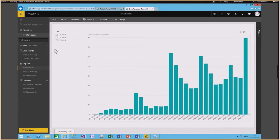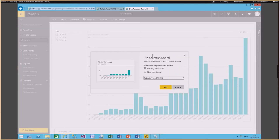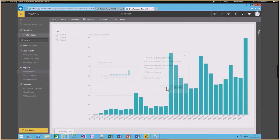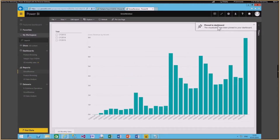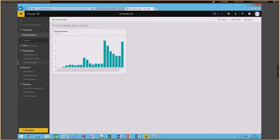The next thing I'm going to do is pin this visual to a new dashboard. I click 'Pin Visual' and it asks whether I need an existing or new dashboard. I'm choosing a new dashboard and calling it 'US Monthly Sales,' then clicking Pin. It pinned the visualization to the dashboard, so I now have a new dashboard called US Monthly Sales with that particular visualization.